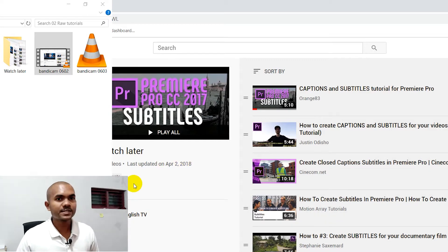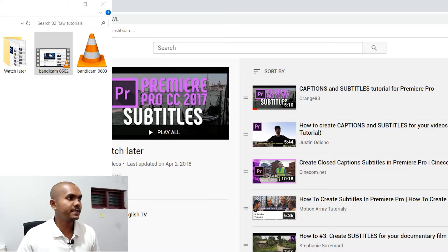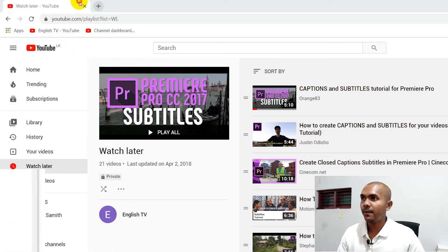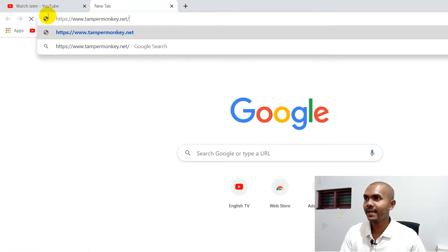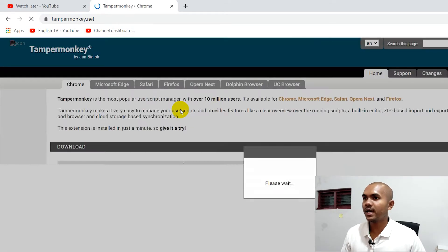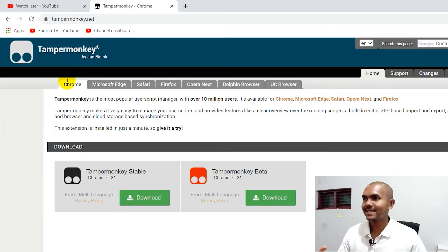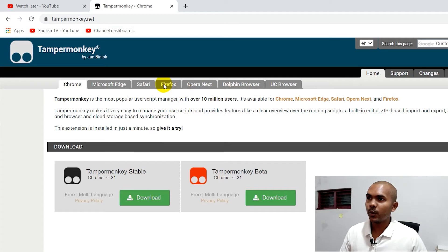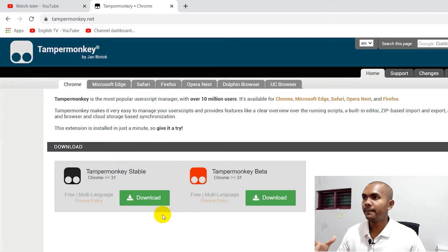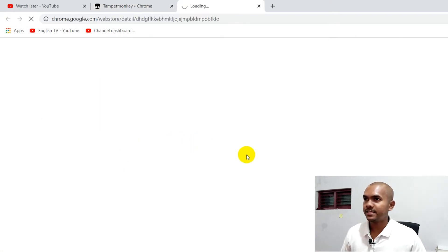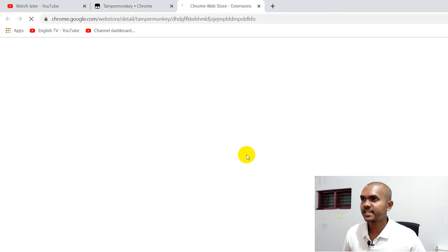First you need to install a JavaScript manager. For that we can use the TamperMonkey script manager. You can visit this URL and you will notice there is a popular script manager. Based on your browser you need to install the correct one. I'm using Google Chrome, so I select Google Chrome and click Download. You don't have to worry about the script because it is trusted by over 10 million users.